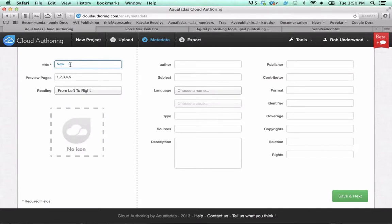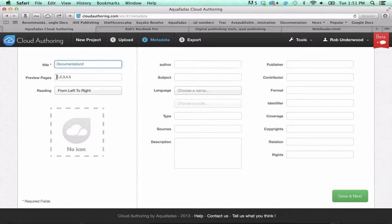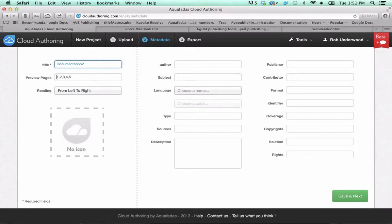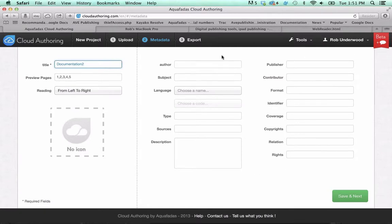Now, I'm just going to name this documentation two. If you want to make preview pages, preview pages really act as, within an app, let's say you're selling content for $4.99, but you wanted to have a few preview pages, so you actually could have a preview button before someone buys it. We also support that. You can define the number of pages there. The reading, whether it's left to right, or right to left. Everything on the right, you don't have to worry about if we're just talking about apps. This is for making EPUBs. Then you just click on save and next.